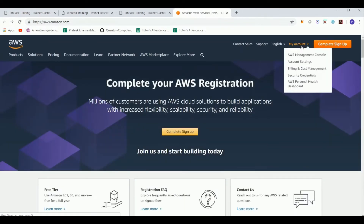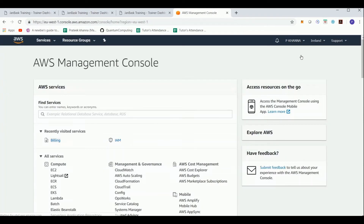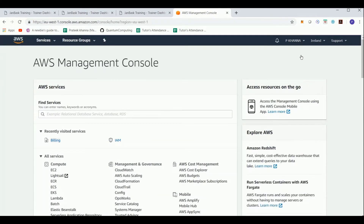This is what your management console looks like. If you are not already signed in, it will prompt you for a user ID and password, and then you can enter the management console screen.